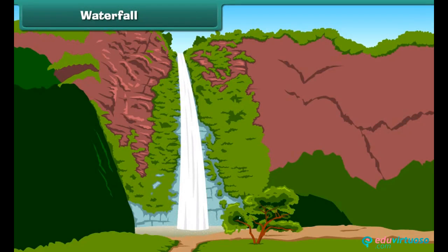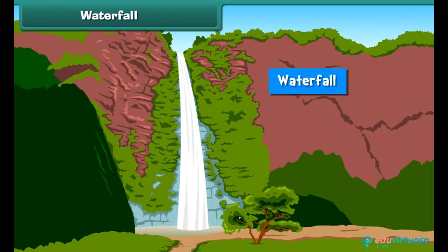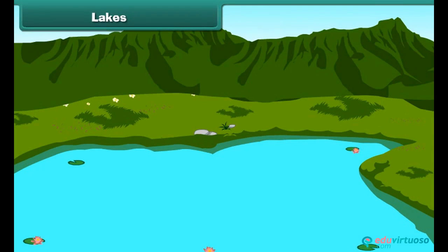Friends, do you see the beautiful waterfall? Wondering what is a waterfall? Actually, the water of a river or stream falling from a height like a mountain or a hill becomes a waterfall. Now look at this — this is a lake. A lake is a large water body surrounded by land.